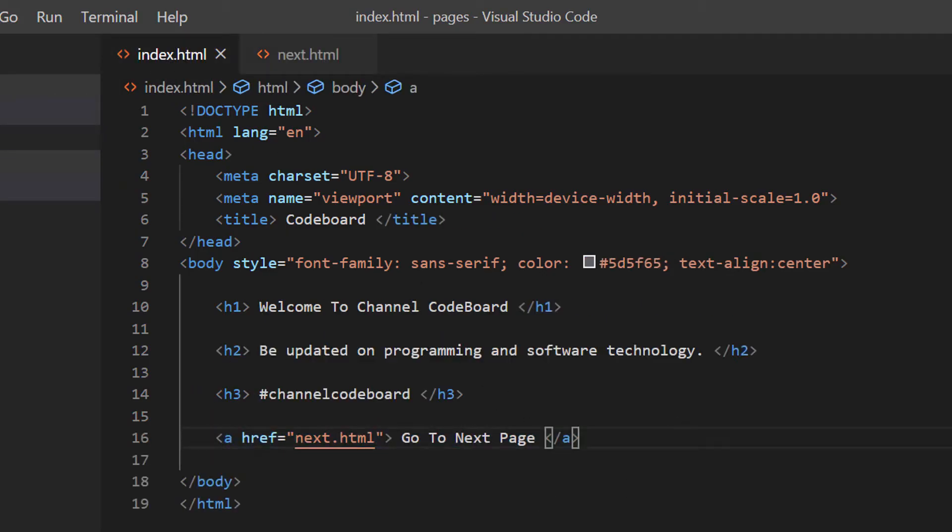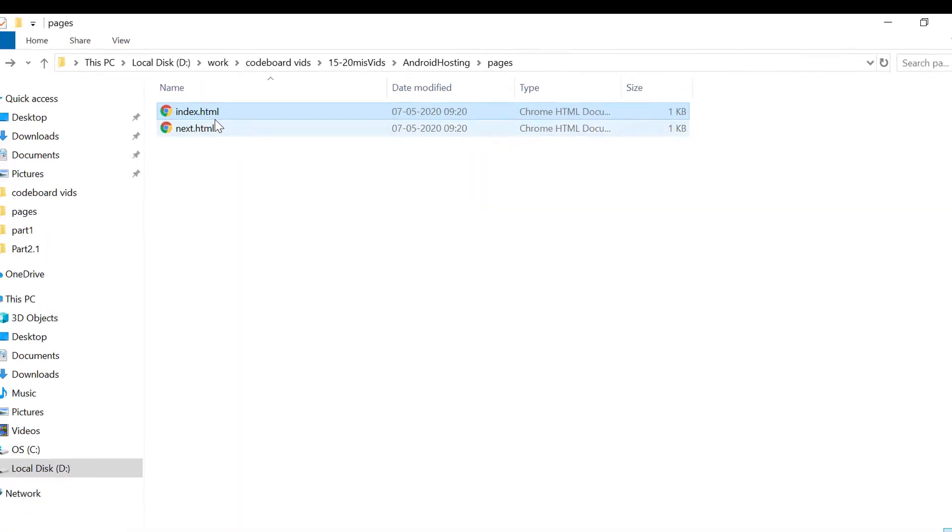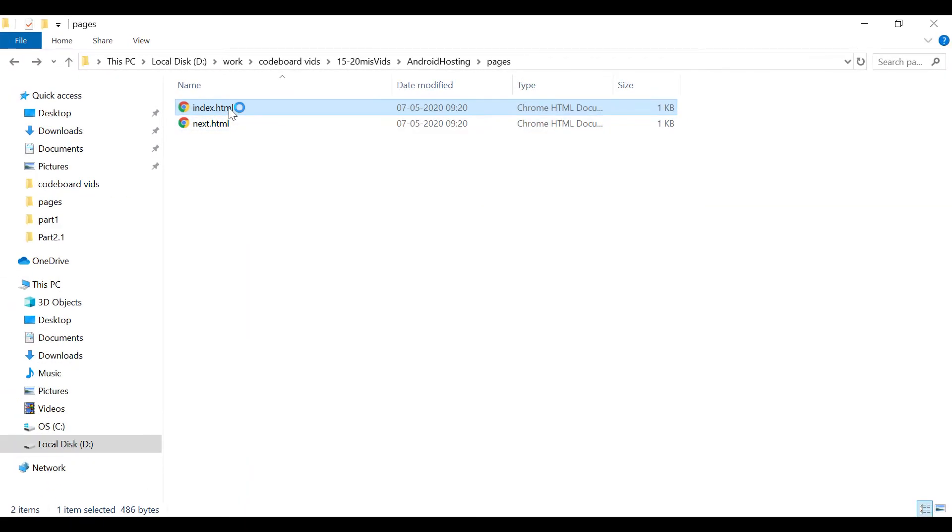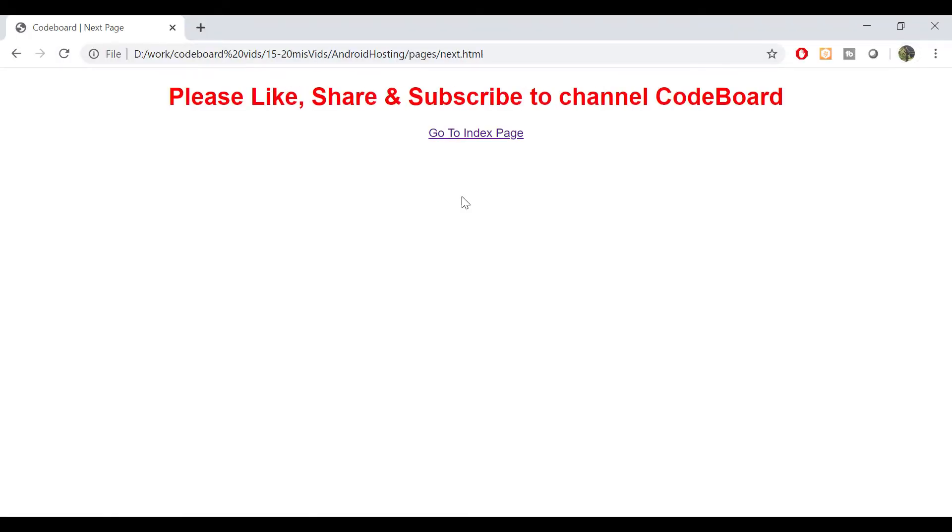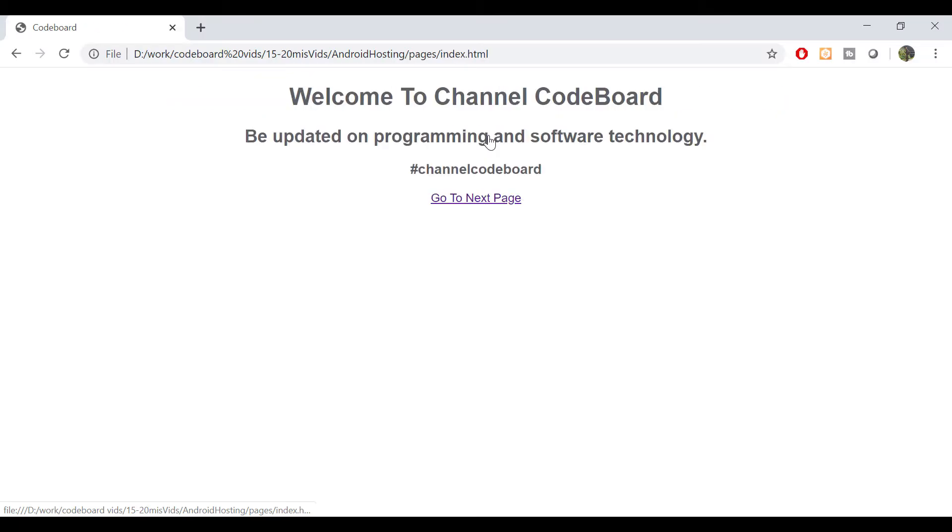If I open the pages in browser of my computer, you can see how the pages are looking like. Via the links I can go back and forth between the two pages. So these two pages I'm going to host in my Android device, and then I shall access it from my computer.